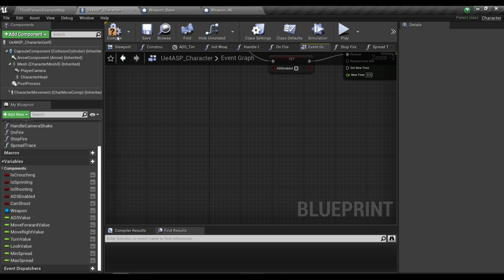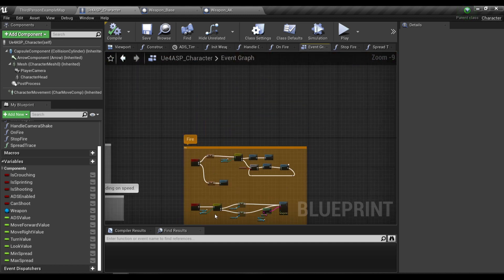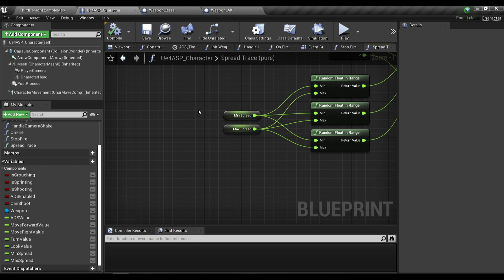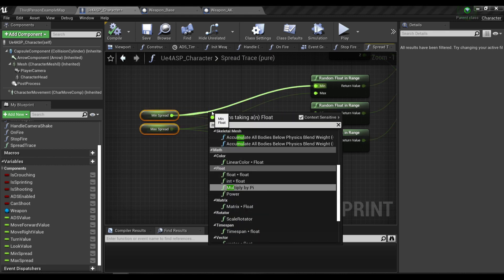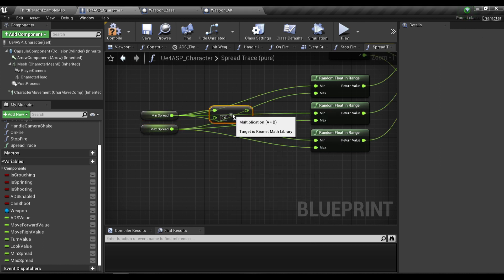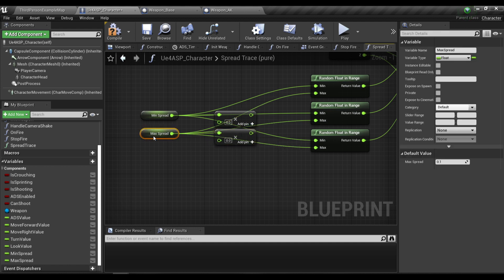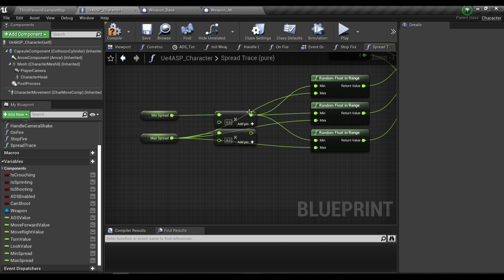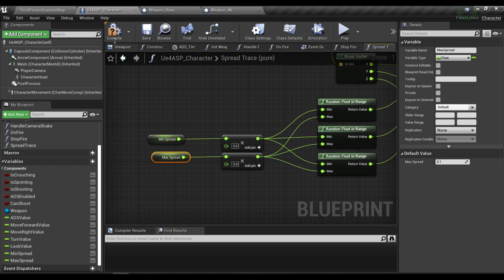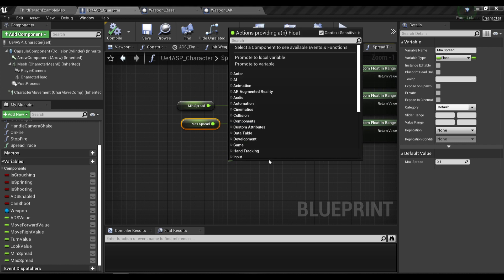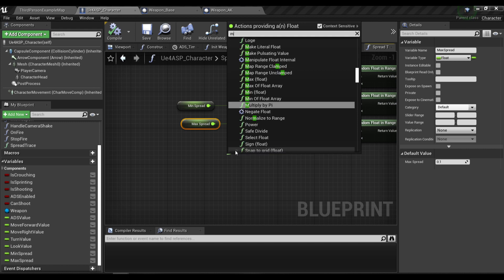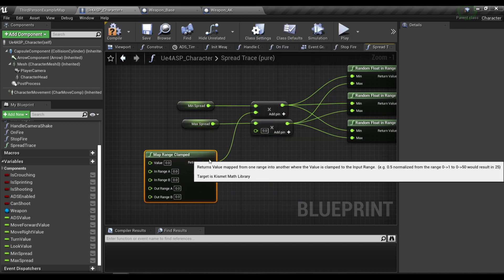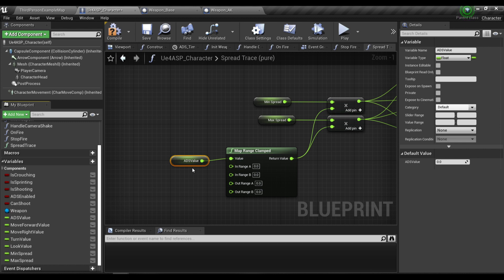I'm going to go to my Spread Trace function and multiply both Min Spread and Max Spread with a float that comes from the Map Range Clamped node. If you hover your mouse over this node, you can see the definition: it returns a value mapped from one range into another.